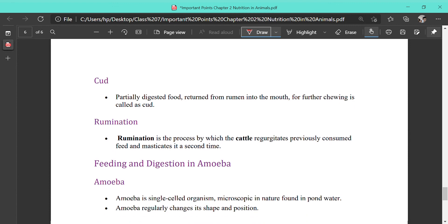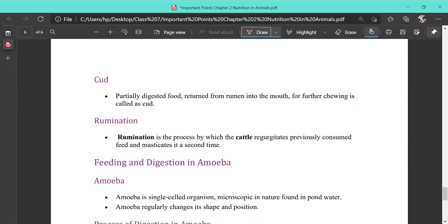Cud is the partially digested food returning from the rumen into the mouth for further chewing. Rumination is the process by which cattle regurgitate previously consumed food and masticate it a second time in their mouth — also known as chewing of cud.